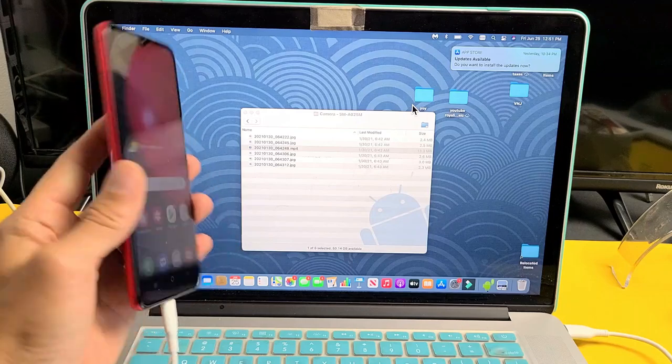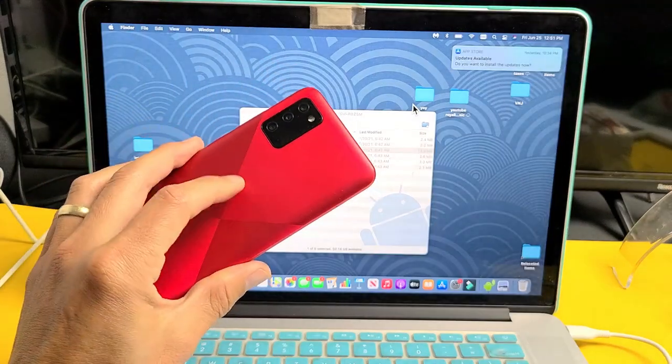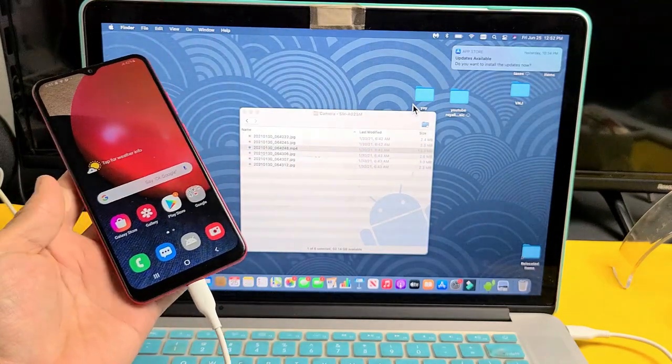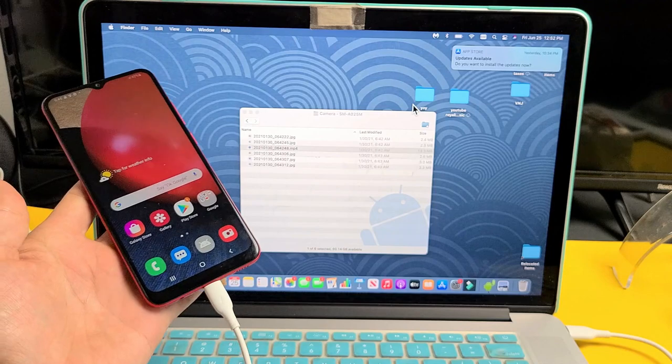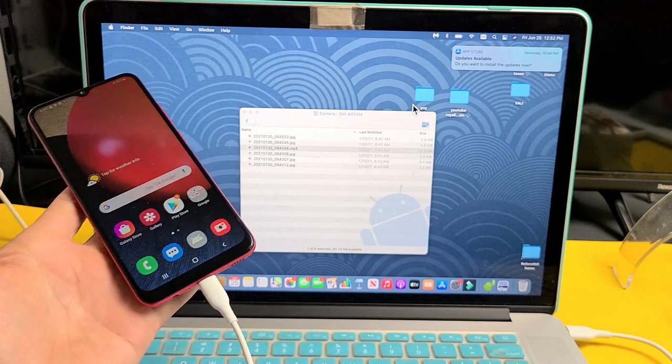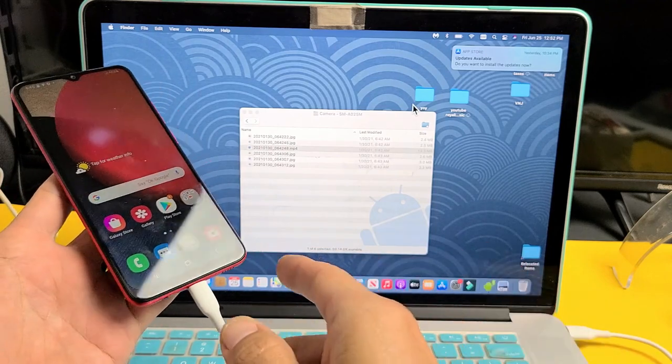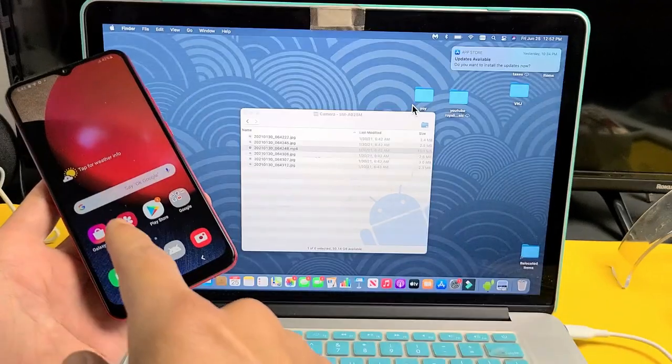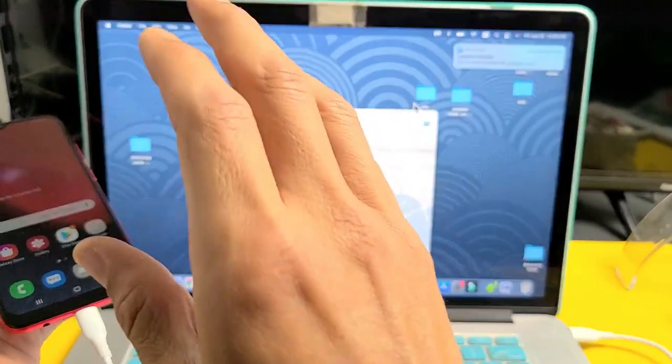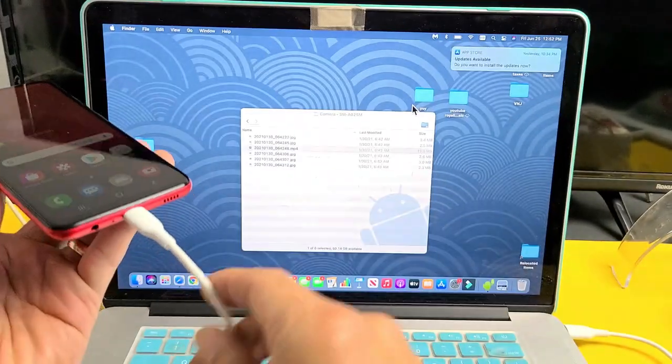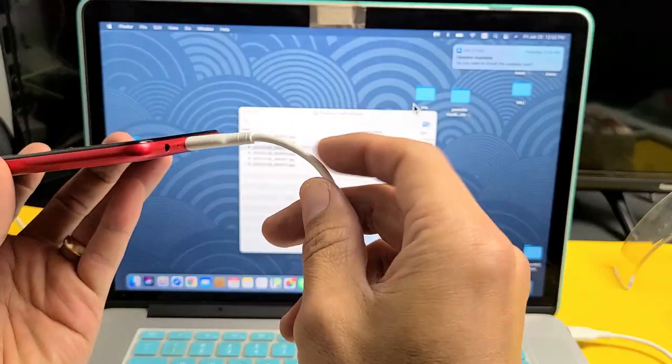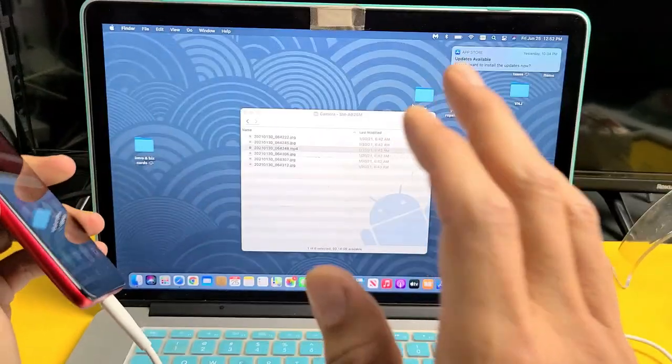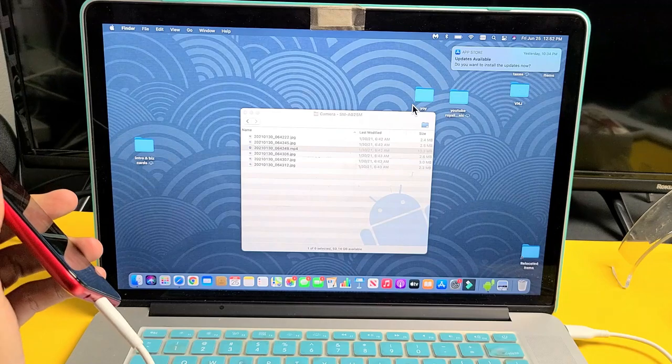I have a Samsung Galaxy A02s here. I'm going to show you how to transfer files such as your photos and videos directly from your Galaxy phone to your MacBook or Apple computer using the charging cable and not using iTunes.